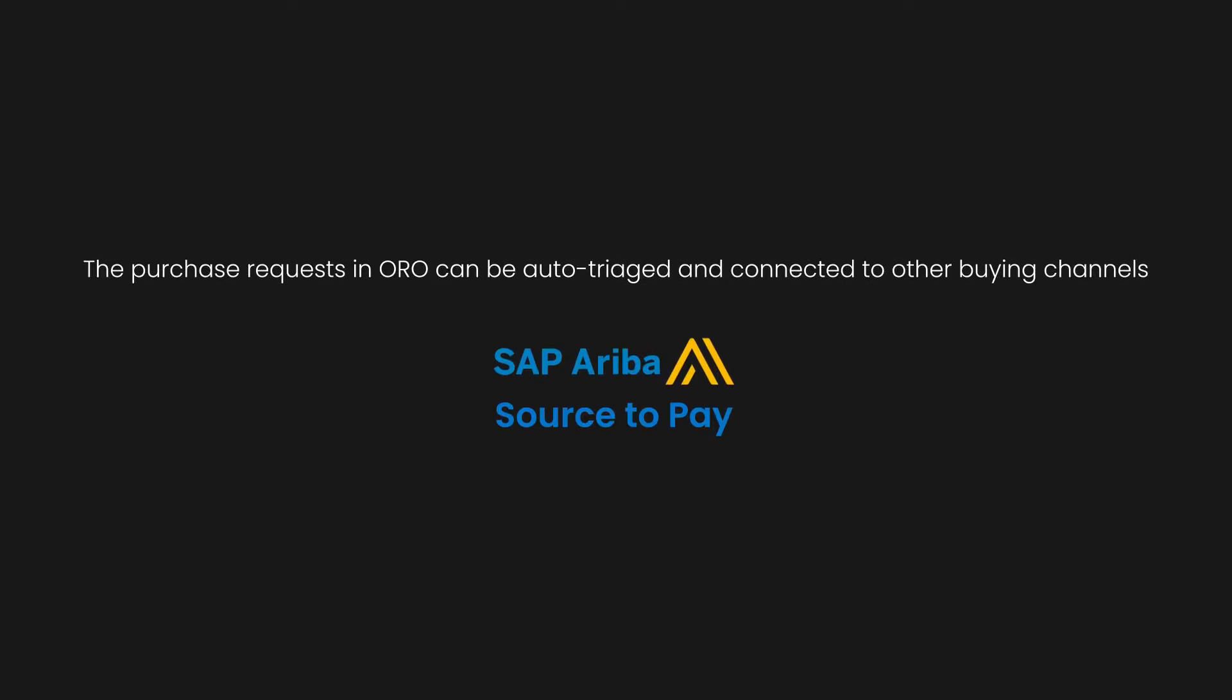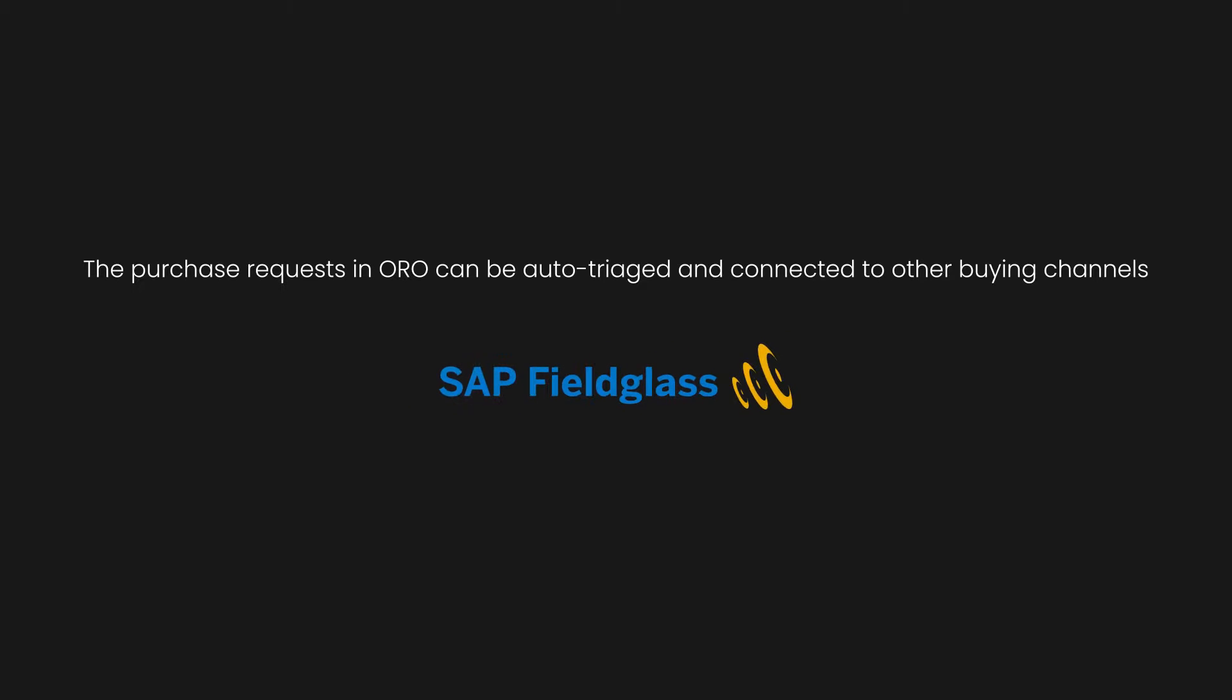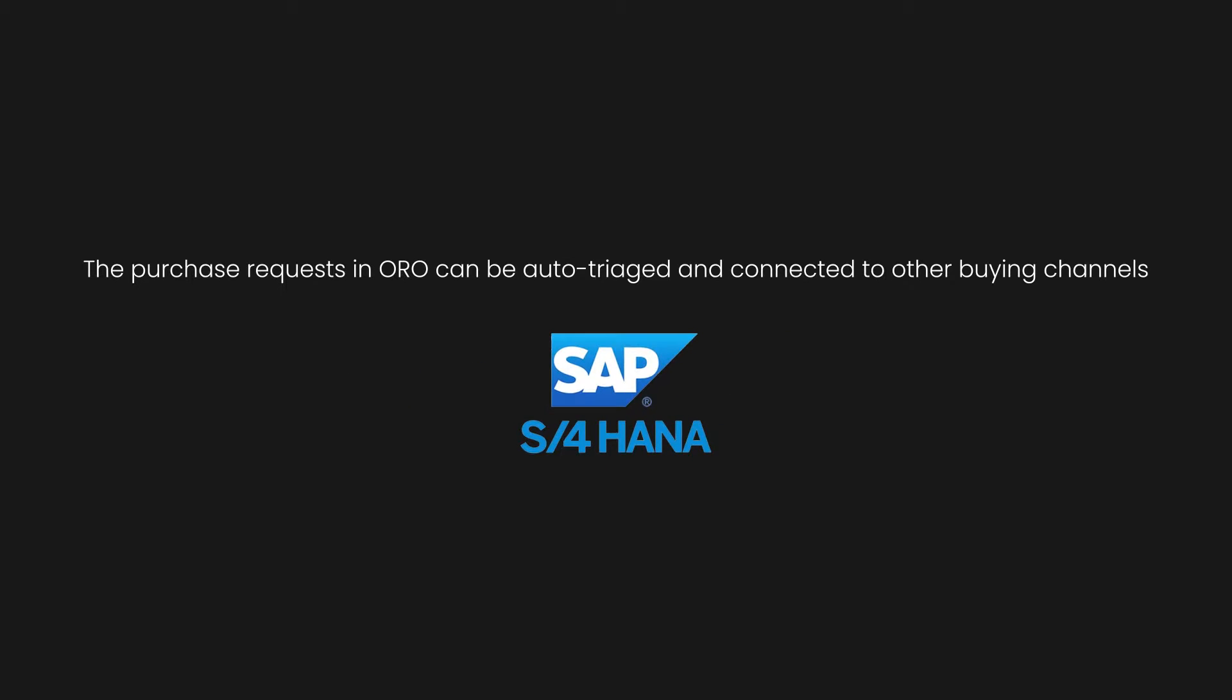The purchase requests in Oro can be auto-triaged and connected to other buying channels, including SAP Ariba Sourcing & Contracts, SAP Fieldglass, and even SAP S4 HANA.